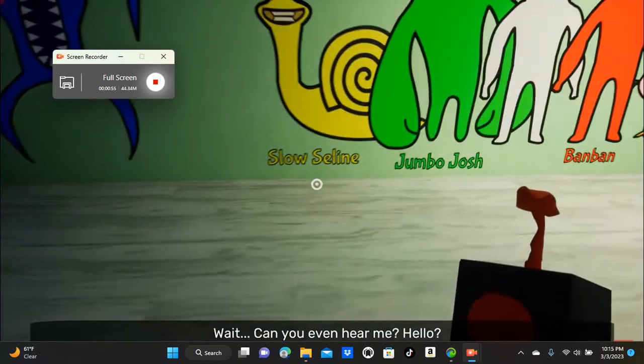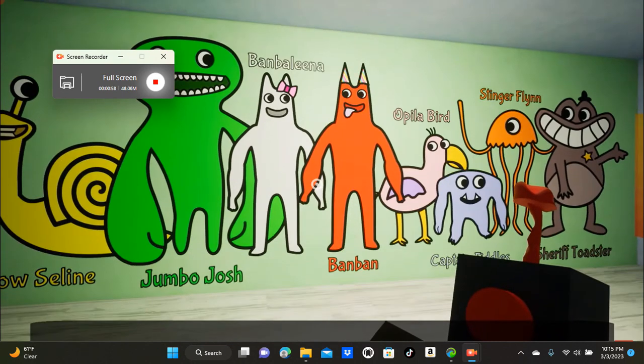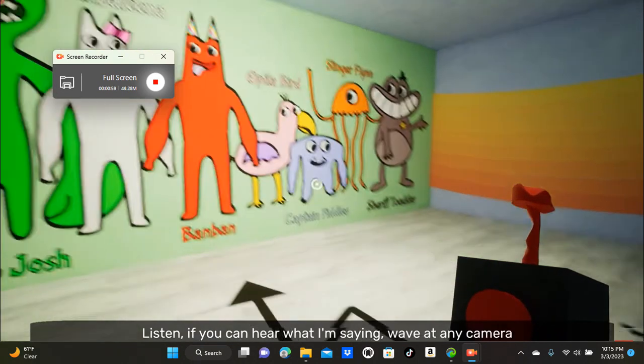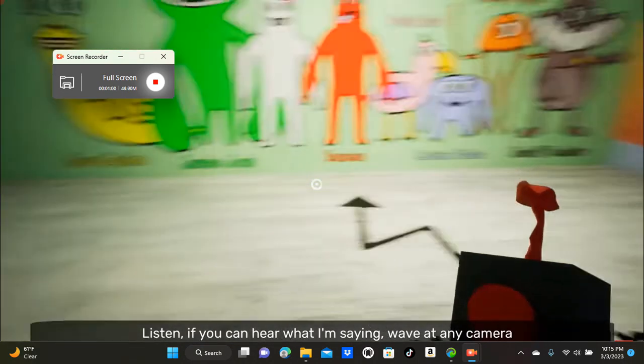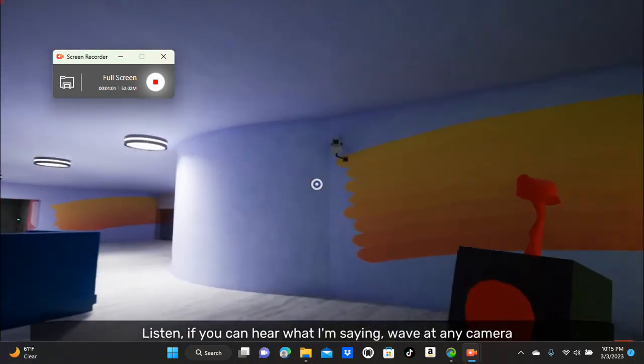Wait, can you even hear me? Hello? Listen, if you can hear what I'm saying, wave at any camera.